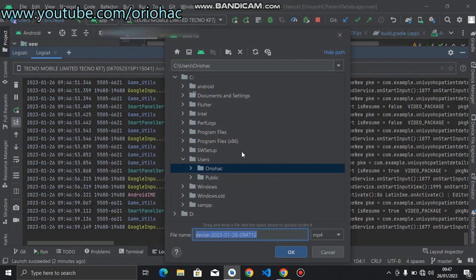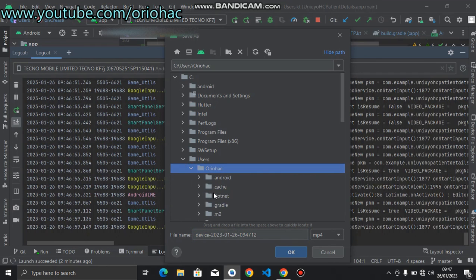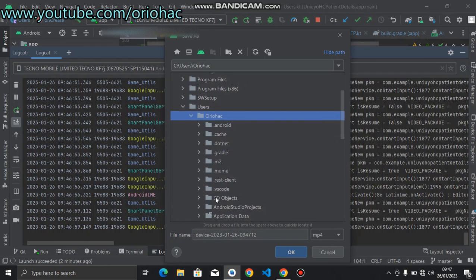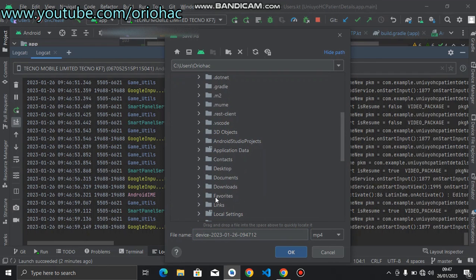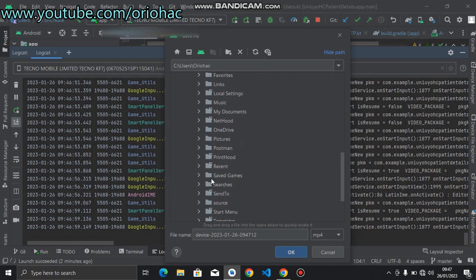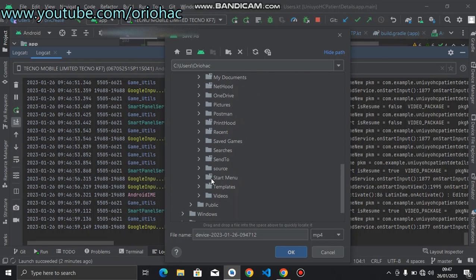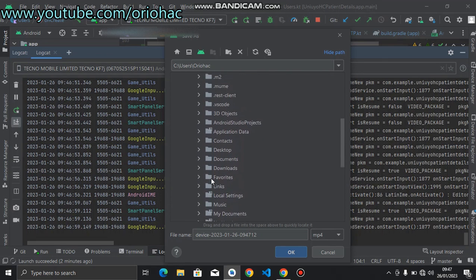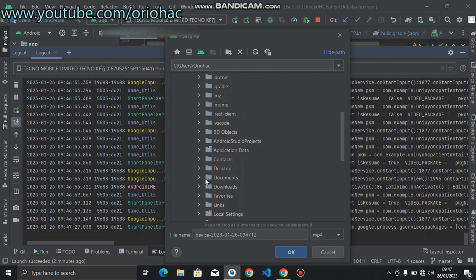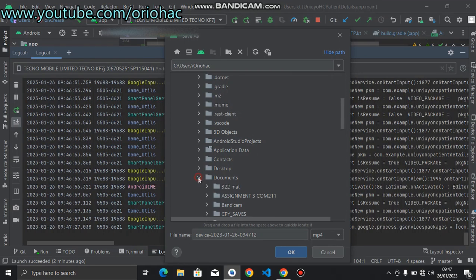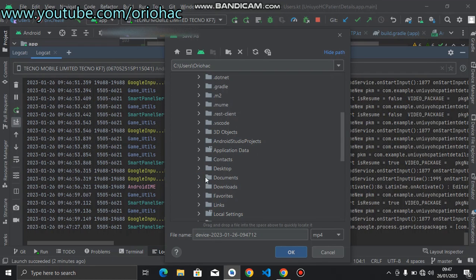When you are done, you can find the location on your system and then save your video or the screen recorder. Let's just keep it in the documents. Let's keep it in the documents folder.